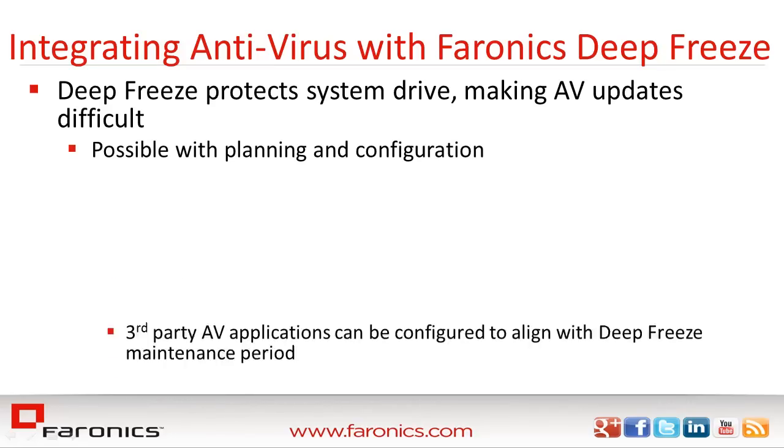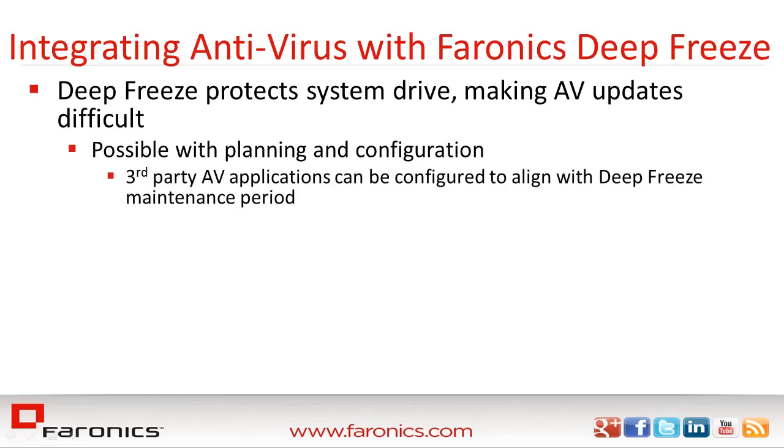Most, if not all, third-party antivirus applications allow the option of either configuring a time when AV definition updates can be pushed to clients, or the ability to configure a batch file that will pull definition updates from an update server.